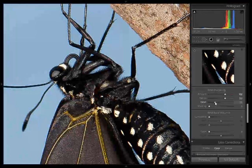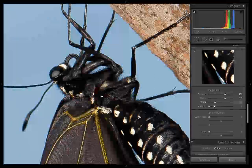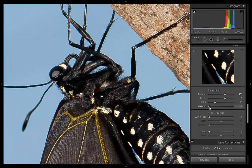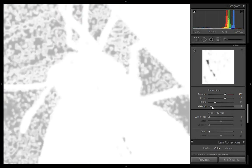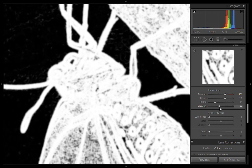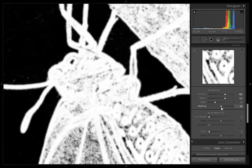In this way you can do sharpening in Lightroom. For Masking, if I press Alt and click on the slider, you get a white screen. As I move the slider, the black areas are where the command is not working, and the white areas are where the sharpening command is working — white areas are being sharpened and black areas are not.